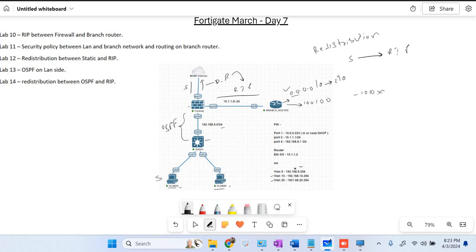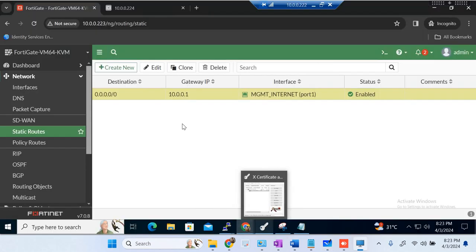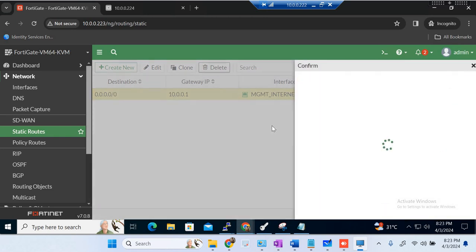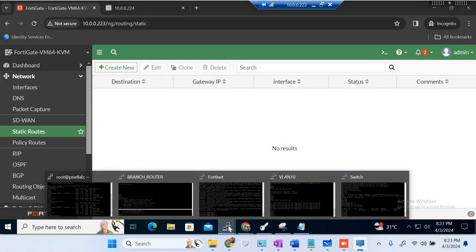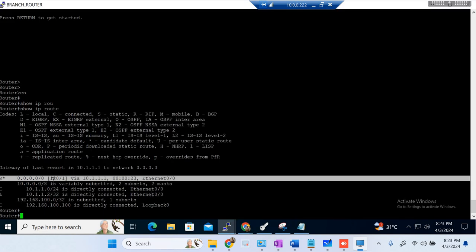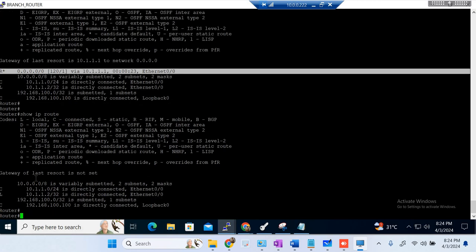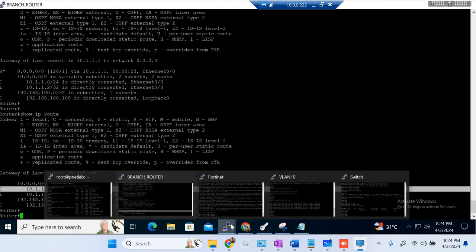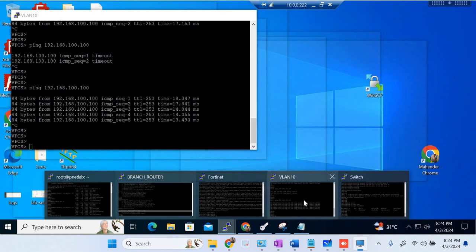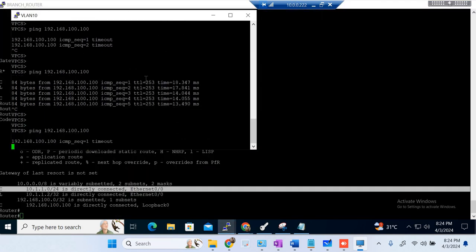If the firewall doesn't have a specific route it will send traffic via the default route. We will remove the static default route, then try to ping again. We had one static default route — that has been removed from the router. Now we don't have any default route. Let me try to ping from VLAN 10 PC — now I don't have any replies.